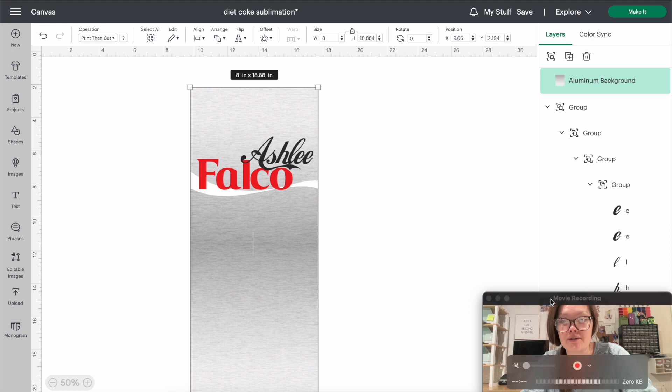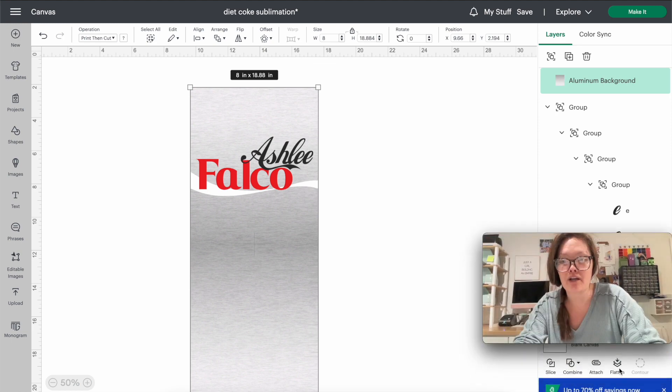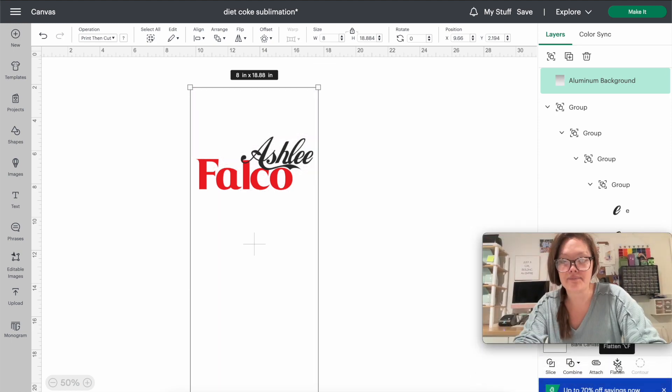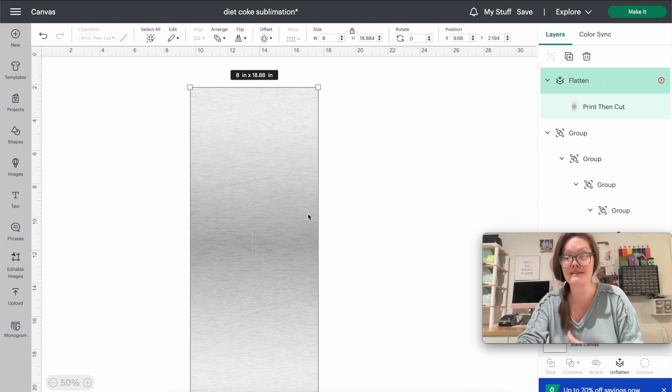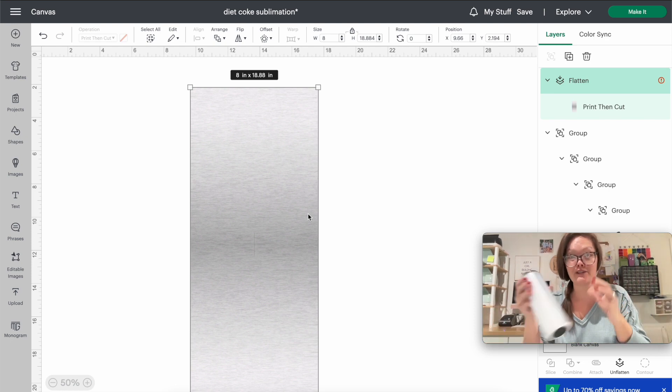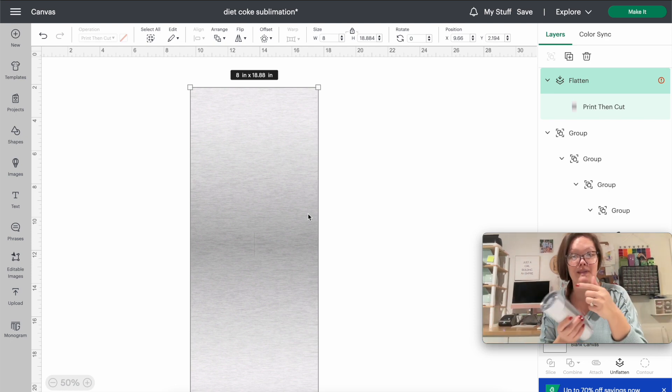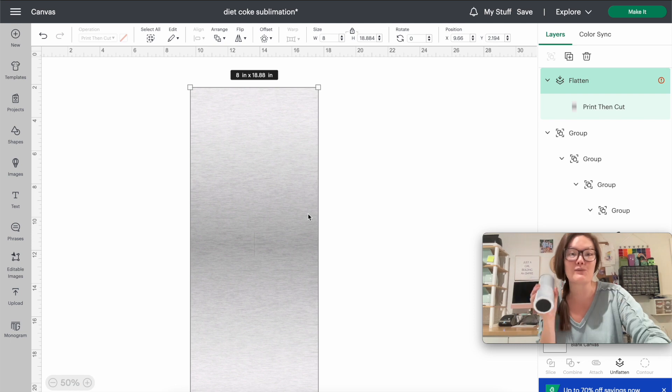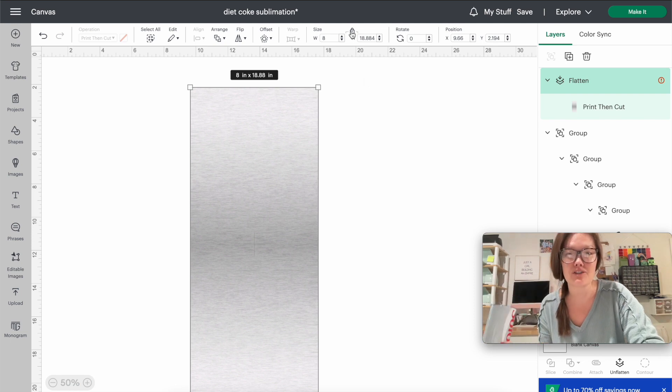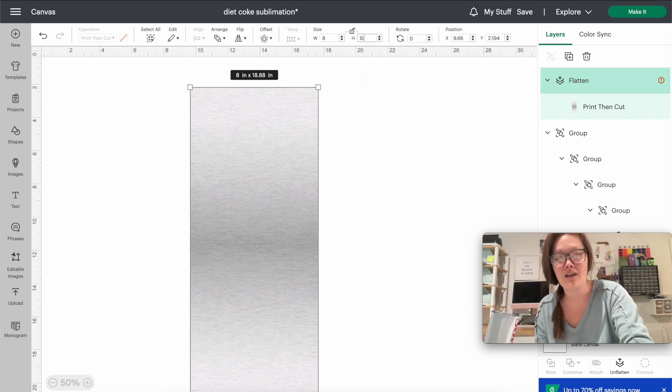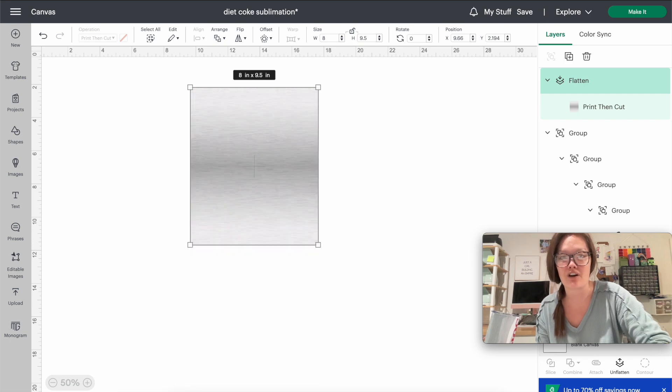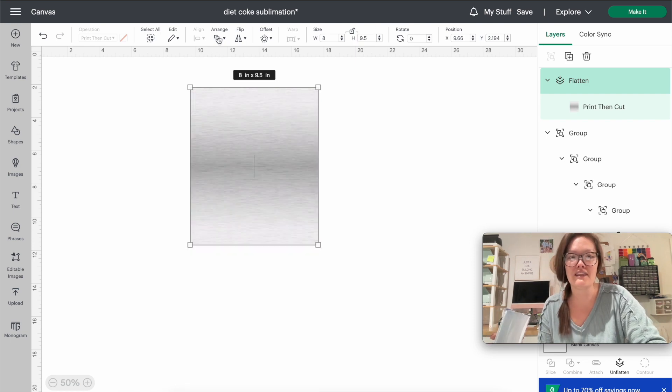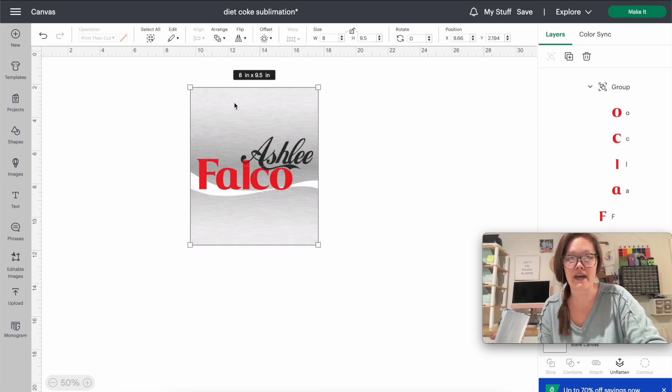So then what you want to do is we're going to come in here and we're going to flatten it. Okay, now this is way too big, right? Our original size was eight by nine and a half inches tall. So now it's way too big. So we're just going to go ahead and resize it. So we're going to do eight inches wide by 9.5 inches tall, and then we're going to arrange this to the back.